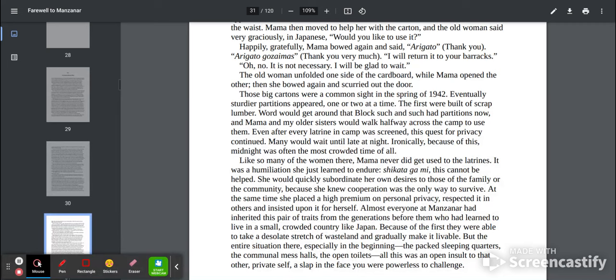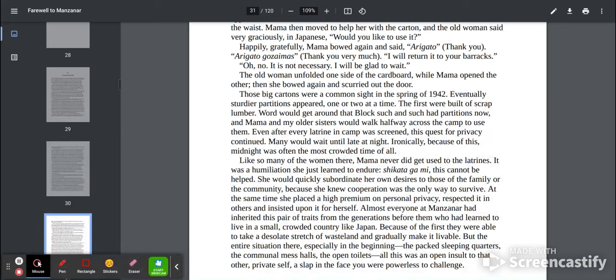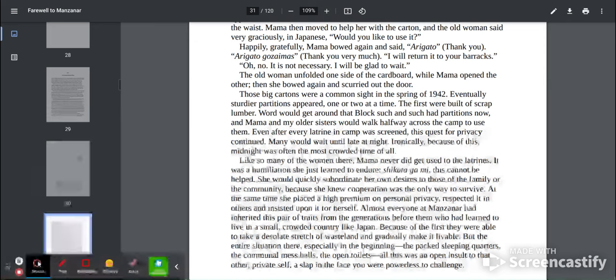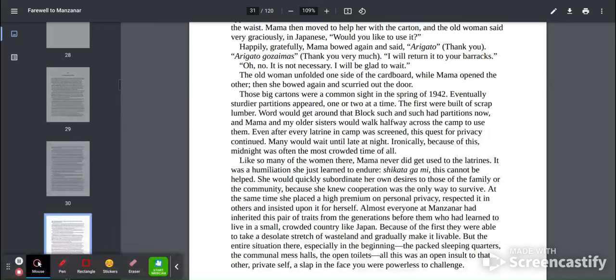Eventually, sturdier partitions appeared, one or two at a time. The first were built of scrap lumber. Word would get around that blocks such and such had partitions now, and Mama and my older sisters would walk halfway across the camp to use them. Even after every latrine in camp was screened, this quest for privacy continued. Many would wait until late at night. Ironically, because of this, midnight was often the most crowded time of all.